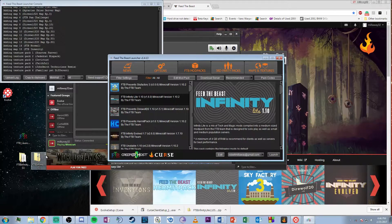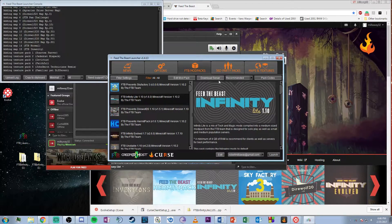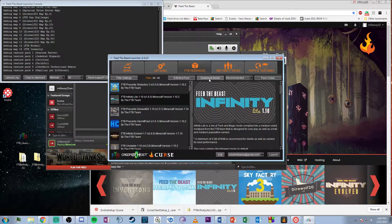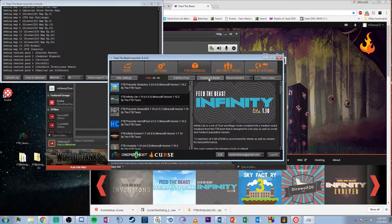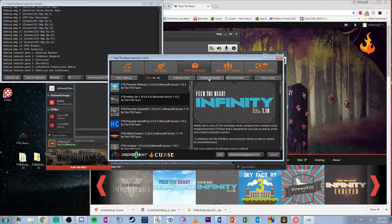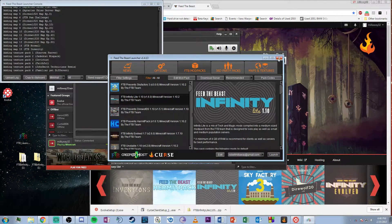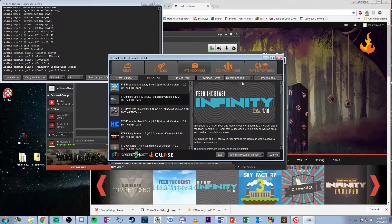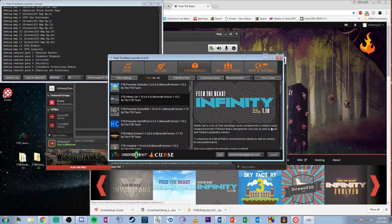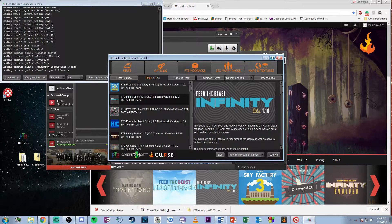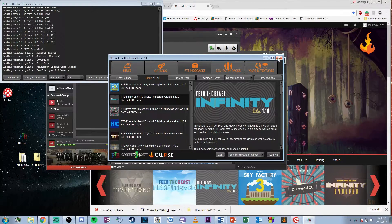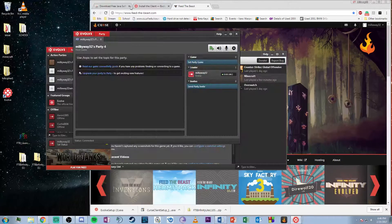We're going with Infinity Lite. I already have a server set up, but from here you can hit download server. The legacy launcher is much easier for this - with the Curse client you'd have to search online to find the actual server download.